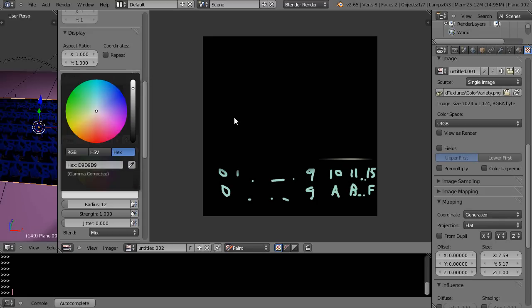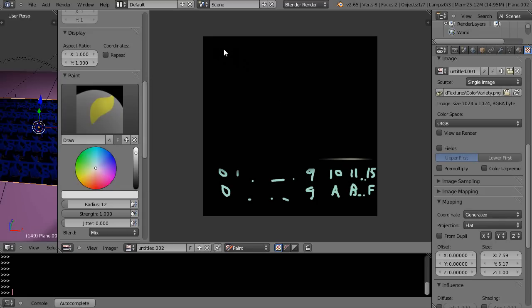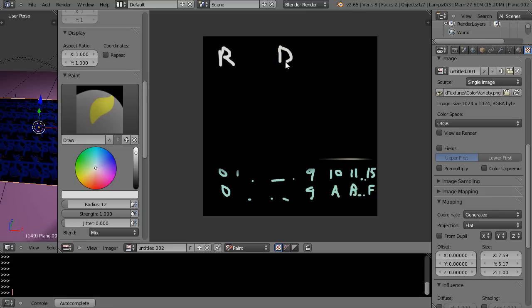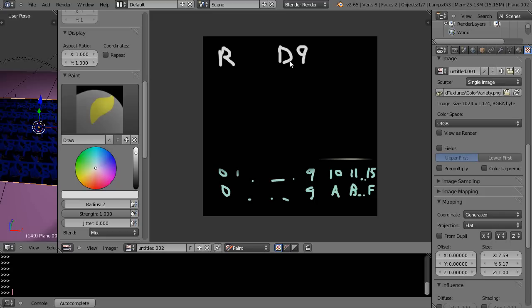We'll just focus on the red for now. So it was called D9. Well, D would be down here, F is 15, E is 14, and D is 13.